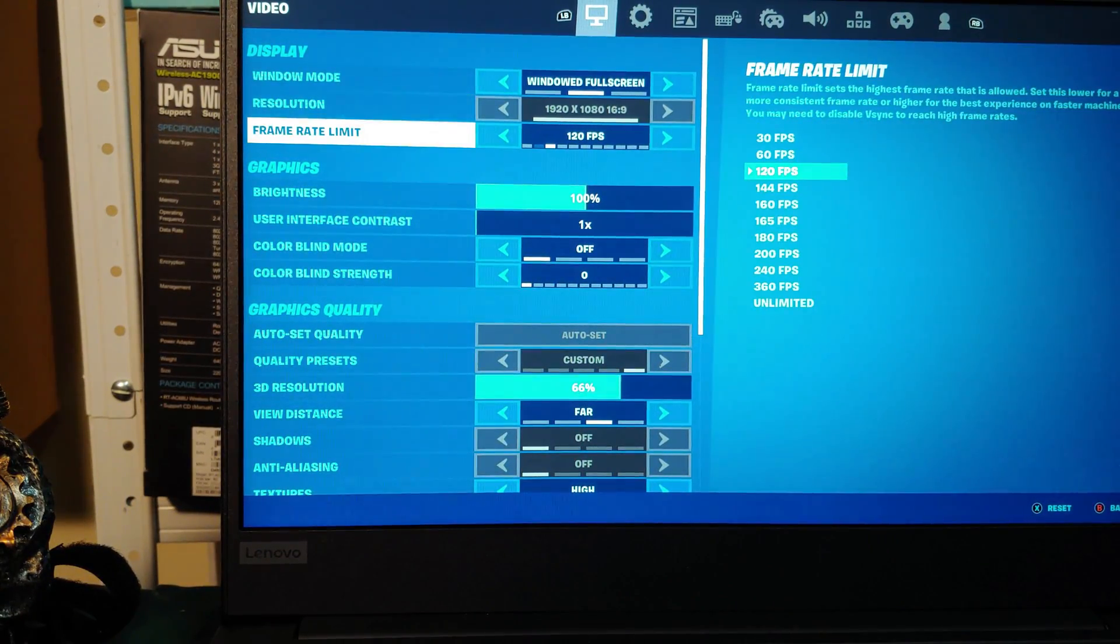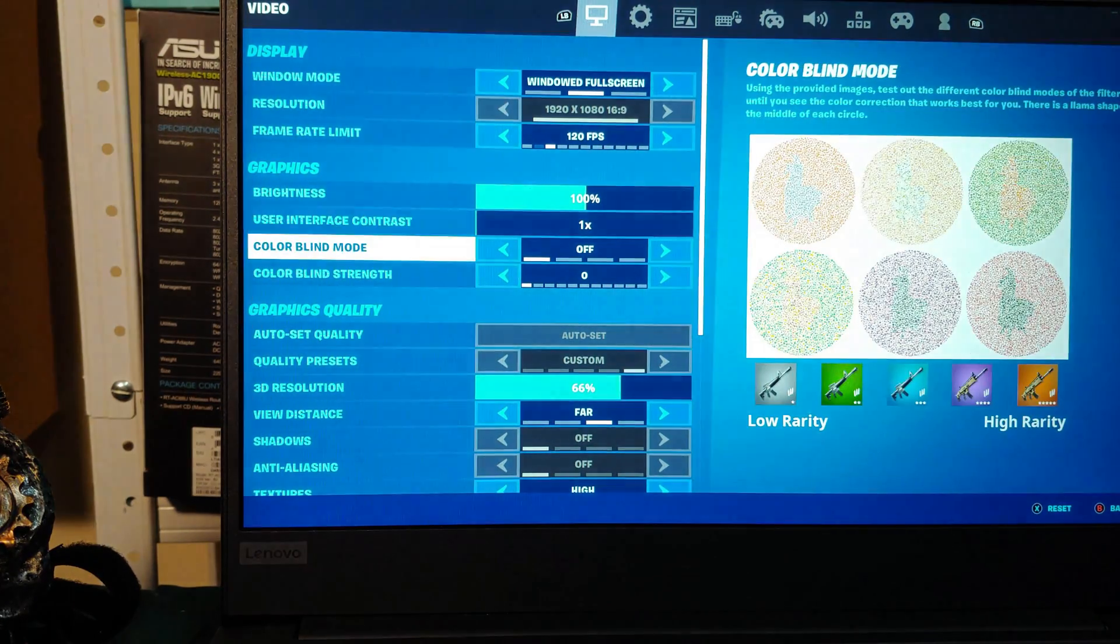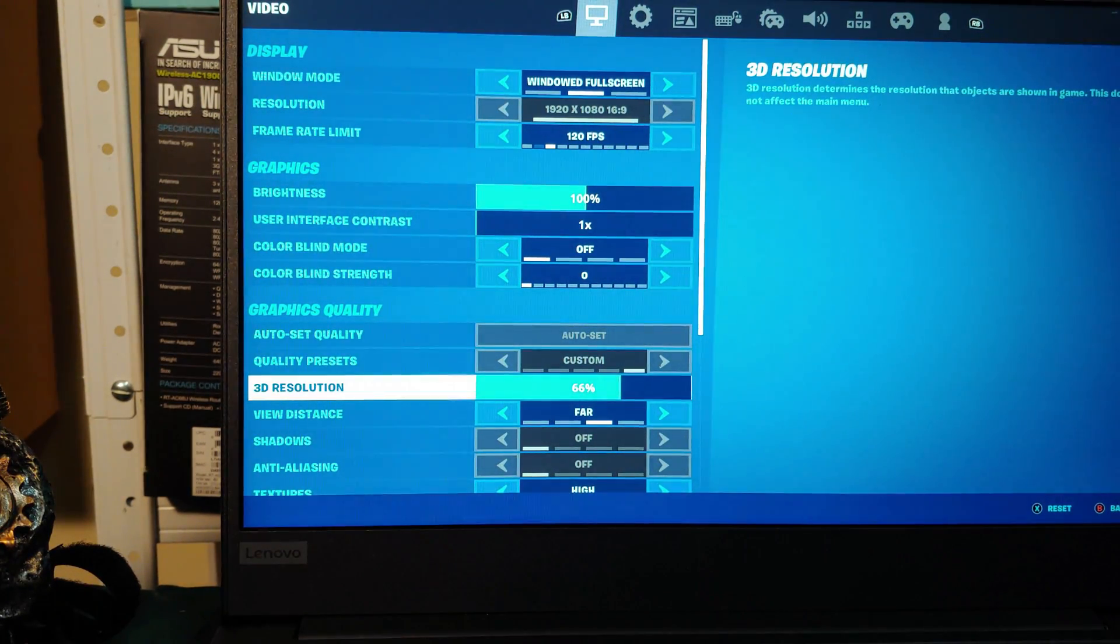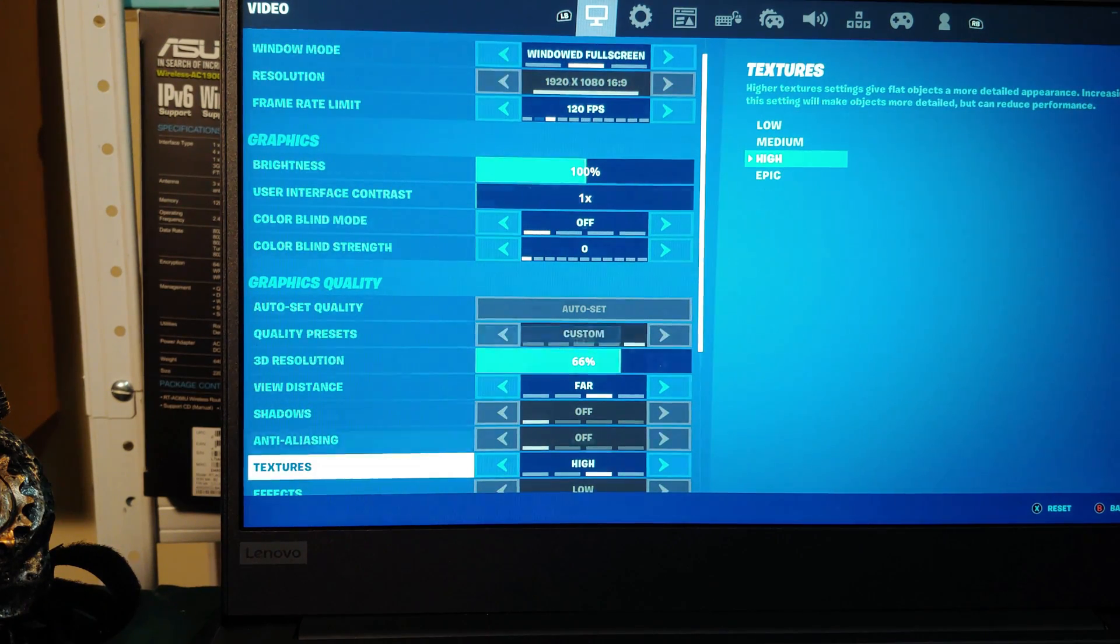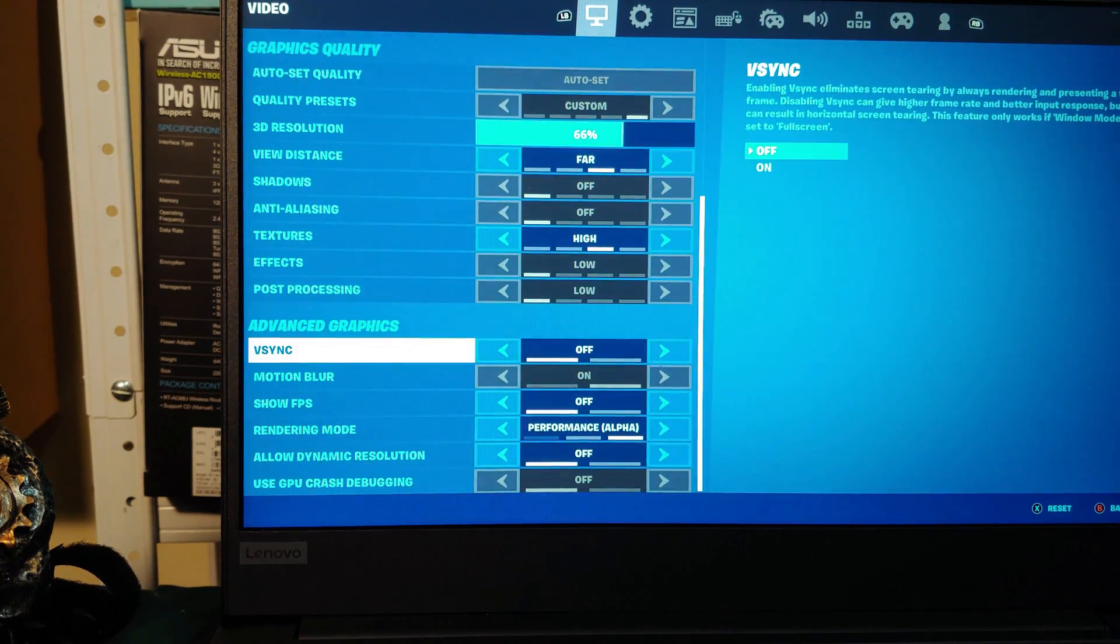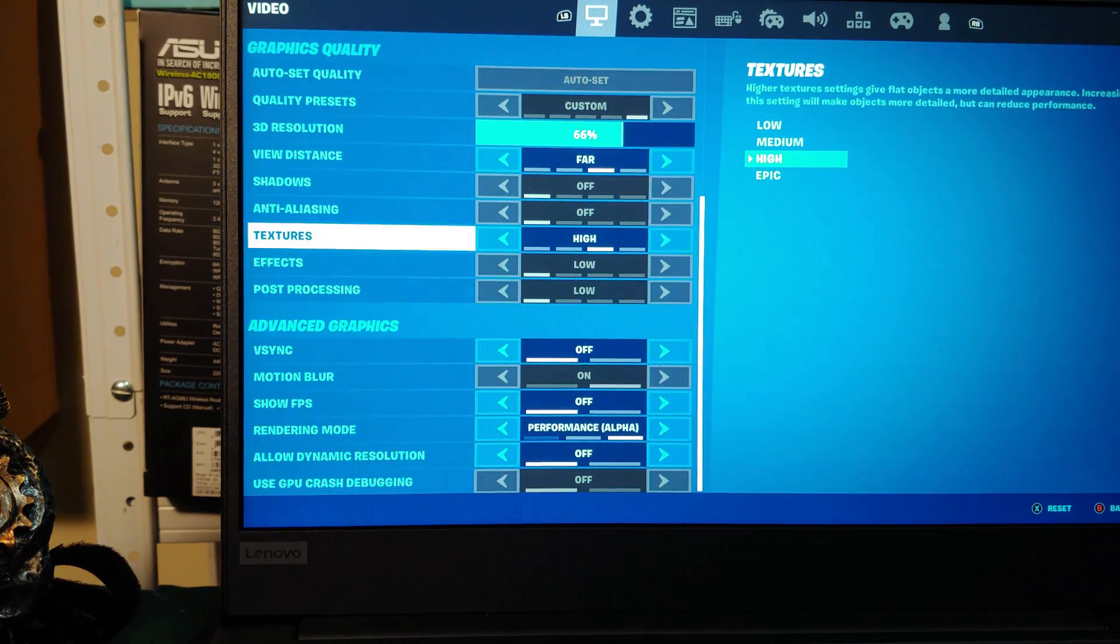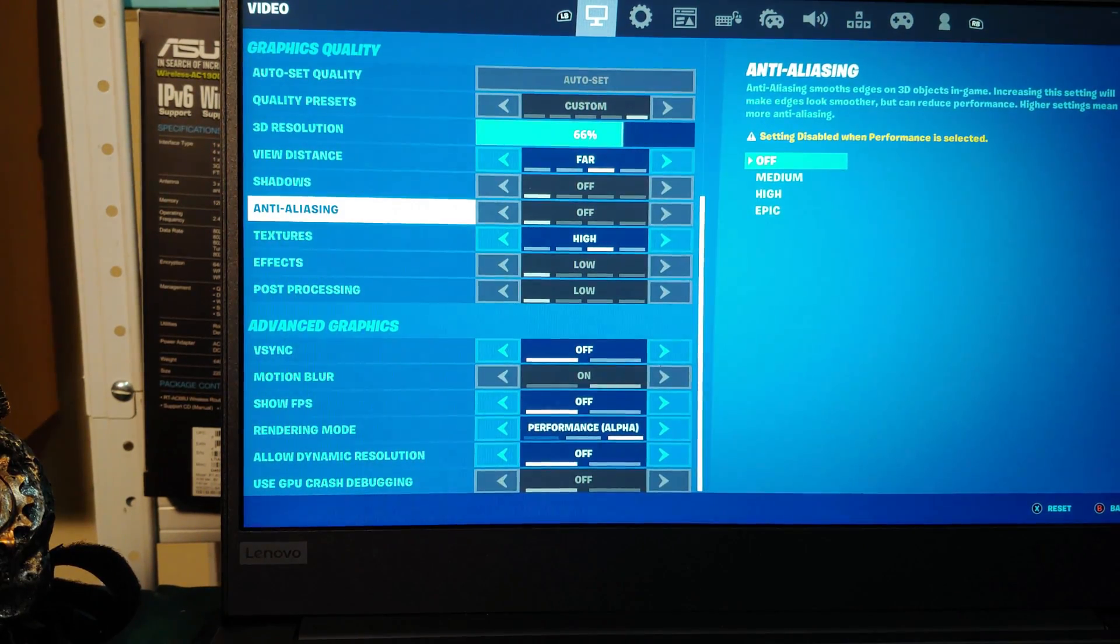Okay, so our settings have been auto-set at 120 frames per second. Free resolution at 66%. And as you can see, most other things are being put on low for some reason.